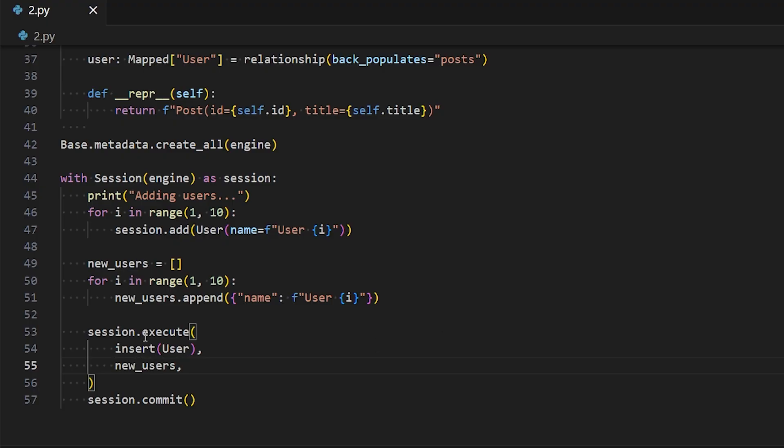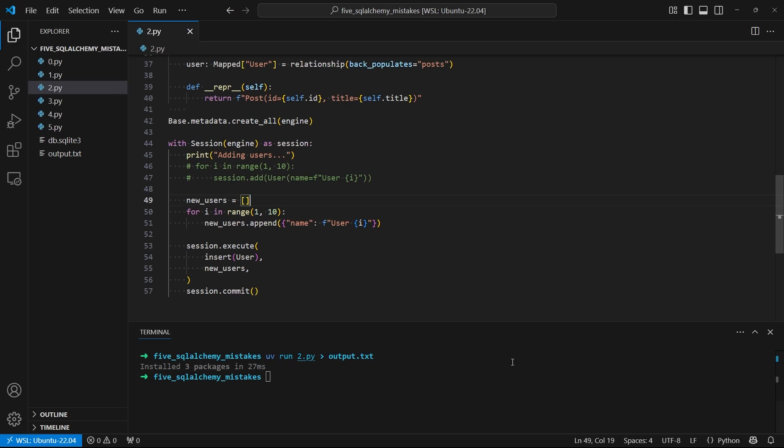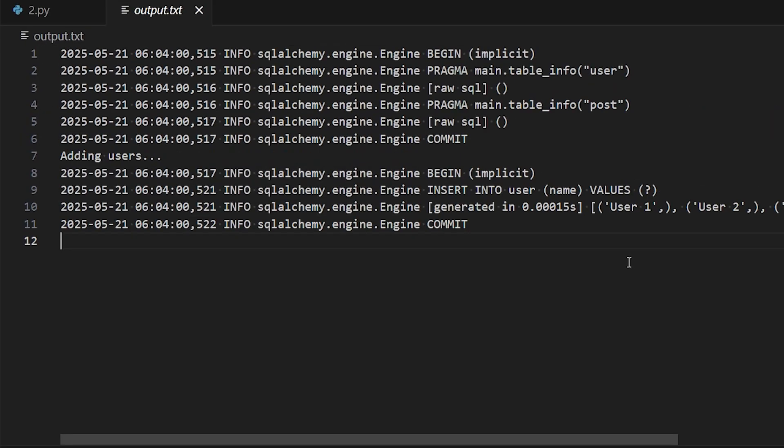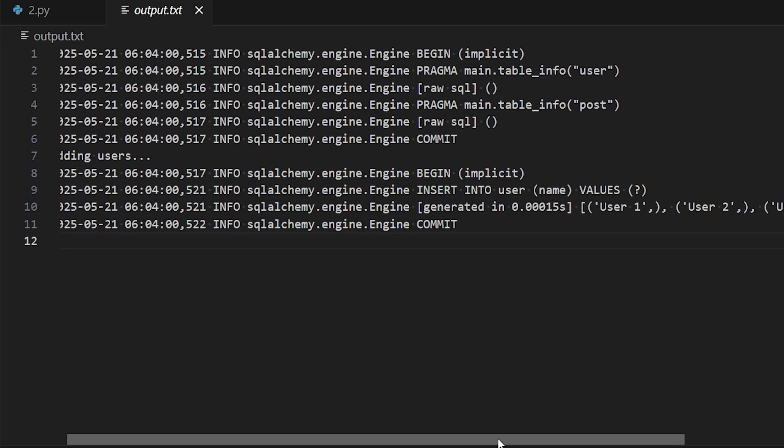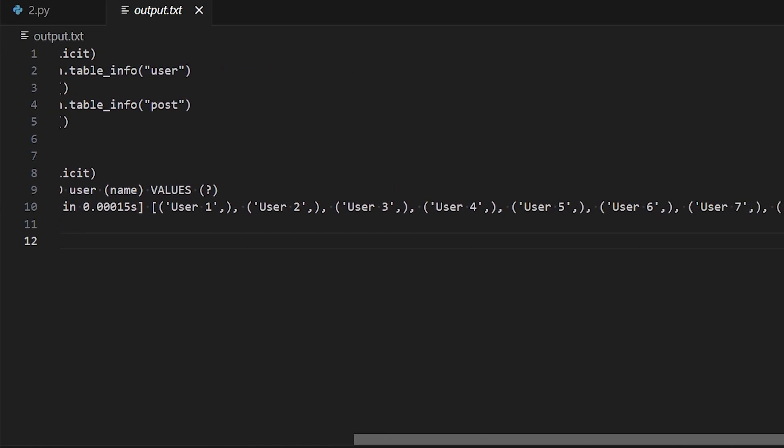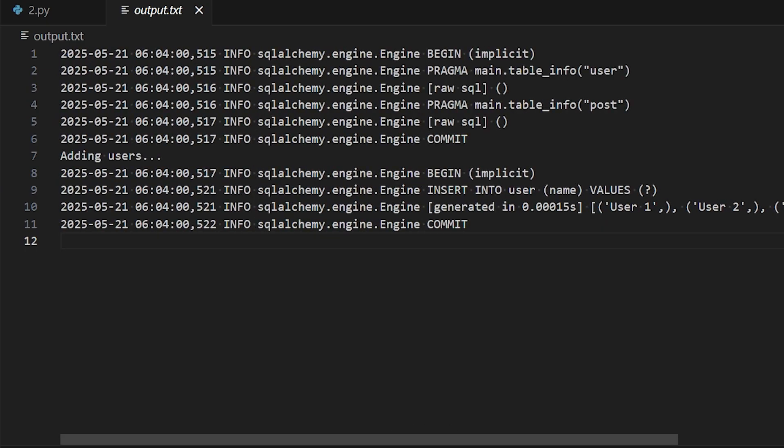So let me comment out the original and run this again. And now looking at the outputs, there's only one insert and all the data is going in that one insert. And because we only have one insert instead of 10, it's going to be much more efficient.